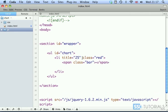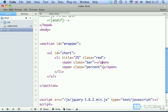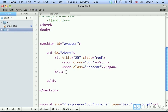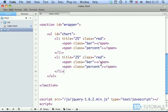And then span with a class percent, which will display the value. Both of them, they are blank. There's nothing between the opening and closing span tags. So now I'm going to copy this and paste it several times underneath.